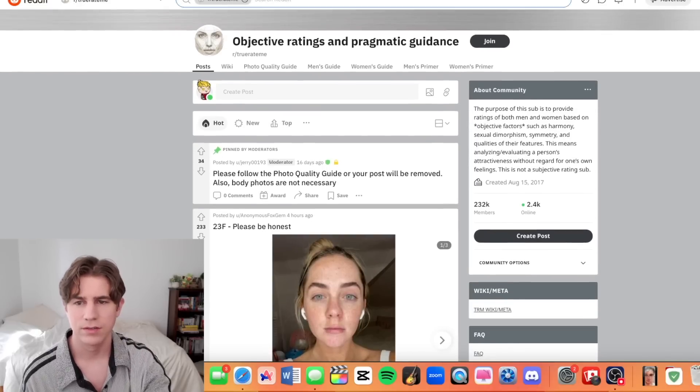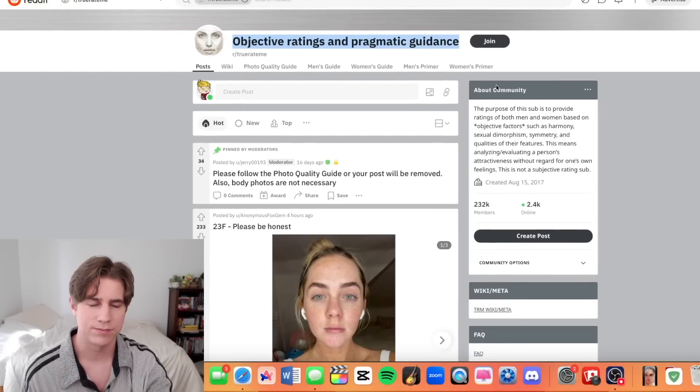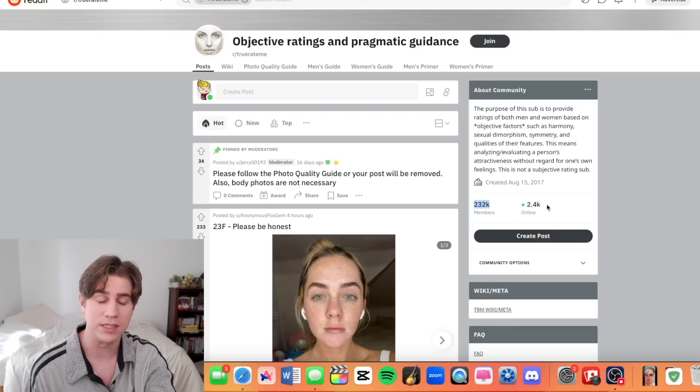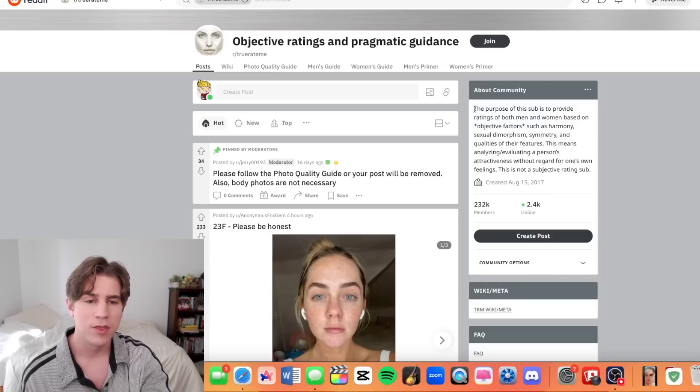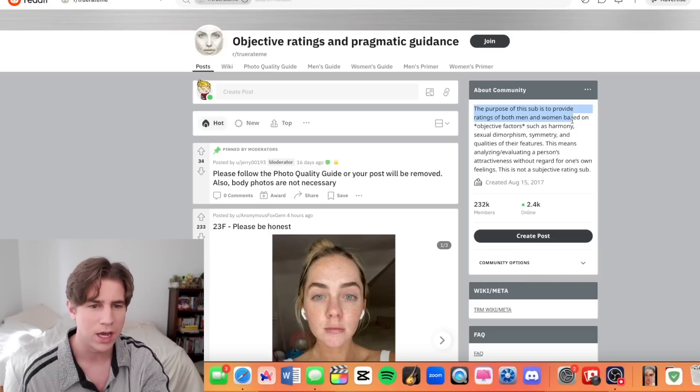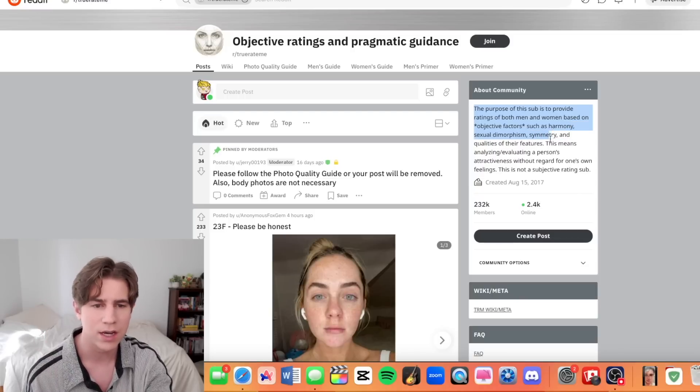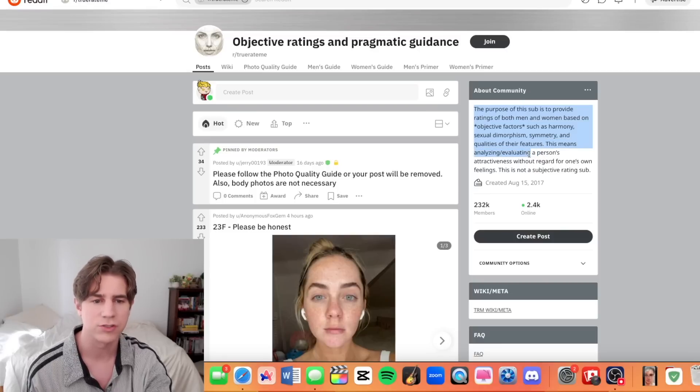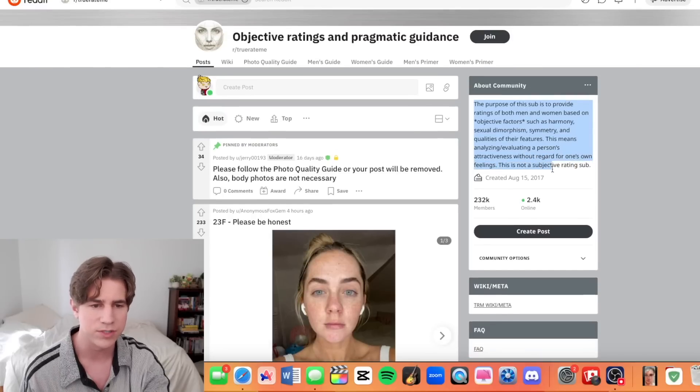This page is insane. So this is r/truerateme — objective ratings and pragmatic guidance. It has almost a quarter of a million members, and literally almost 3,000 are online right now. It says the purpose of this sub is to provide ratings of both men and women based on objective factors such as harmony, sexual dimorphism, symmetry, and quality of their features — analyzing and evaluating a person's attractiveness without regard for one's own feelings. This is not a subjective rating sub. They're really going out of their way to make sure you know: this isn't my opinion, this is objective.